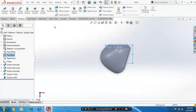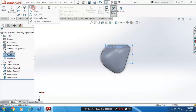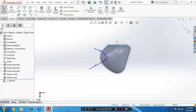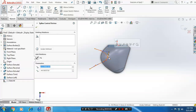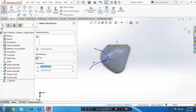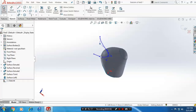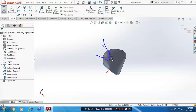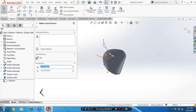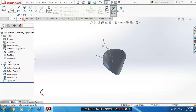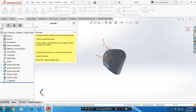Draw the spline profile on the mid plane and drag the control points to get the flexible shape of the spline. Click OK, then exit the sketch. Go to surfaces and select extruded surfaces to extrude the spline for the required length, then specify the directions.